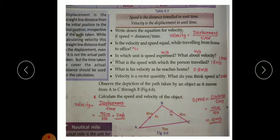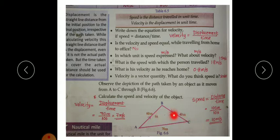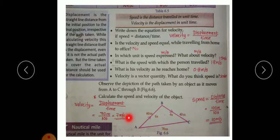Velocity means displacement divided by time. In this case, displacement is 70 meters. Time taken is 4 plus 6, that is 10 seconds. So 70 divided by 10 gives 7 meters per second. The velocity is 7 meters per second and the speed is 10 meters per second.